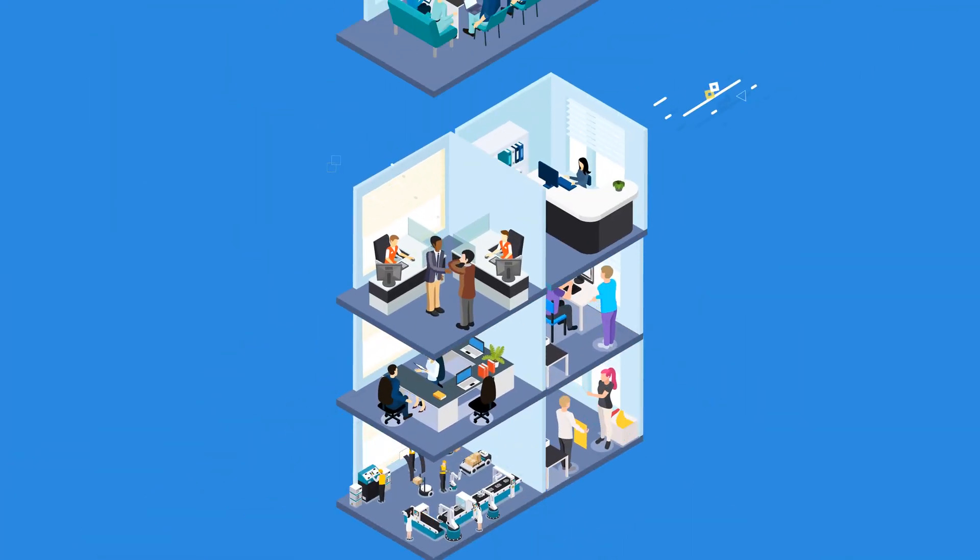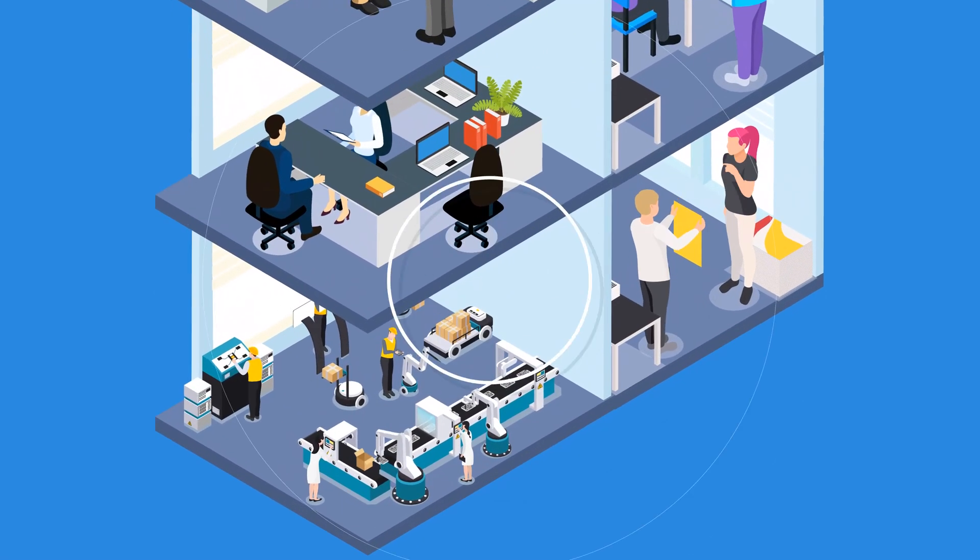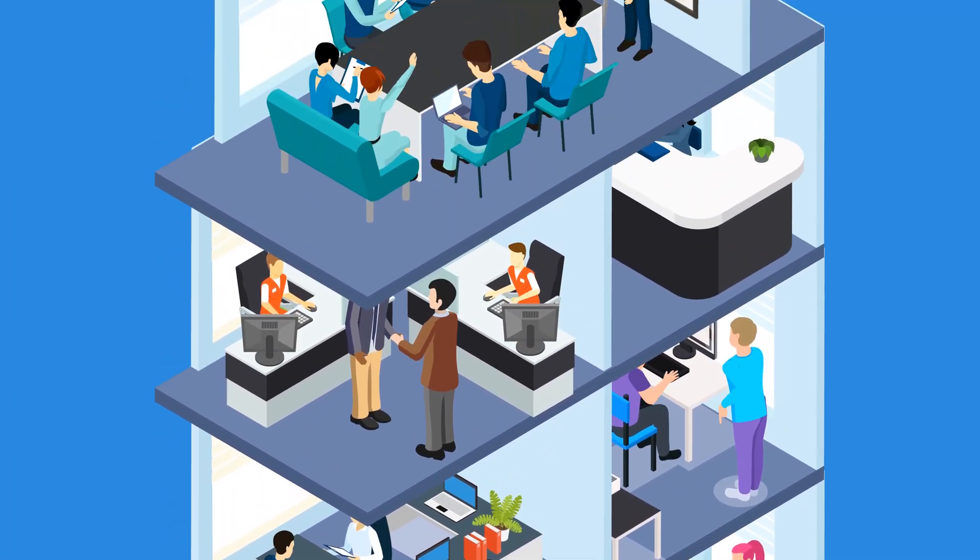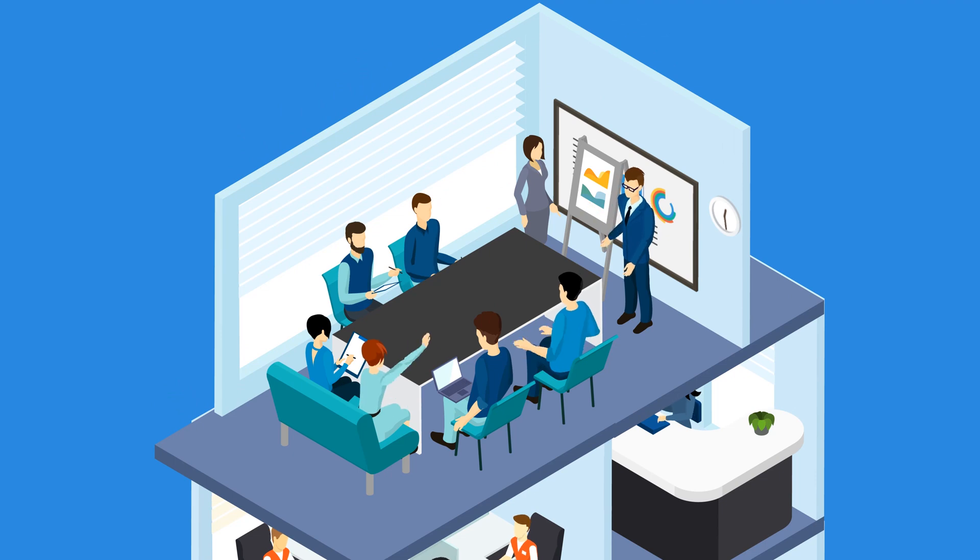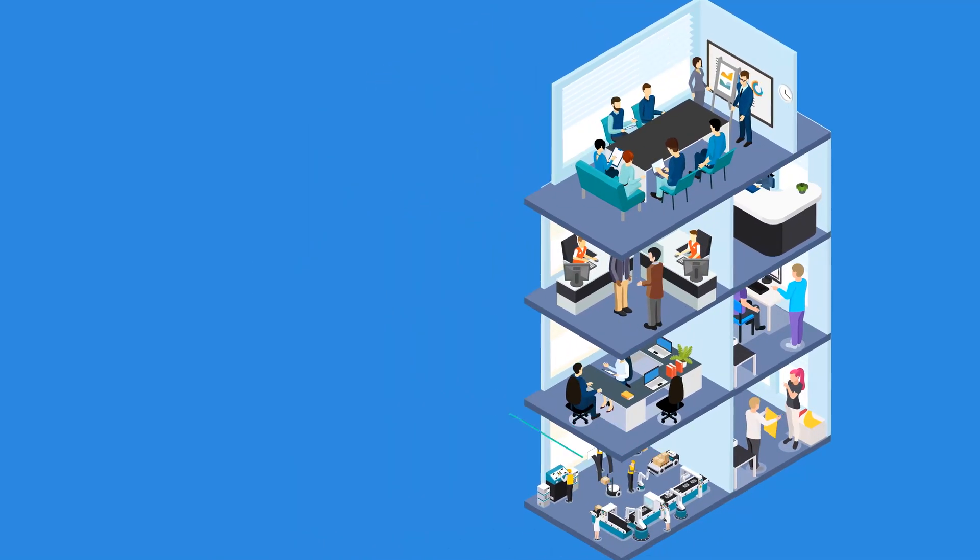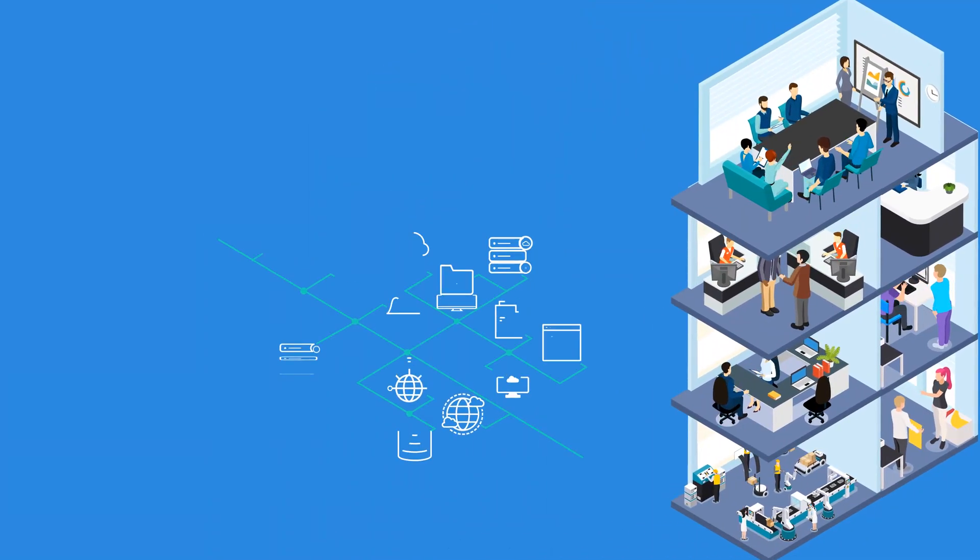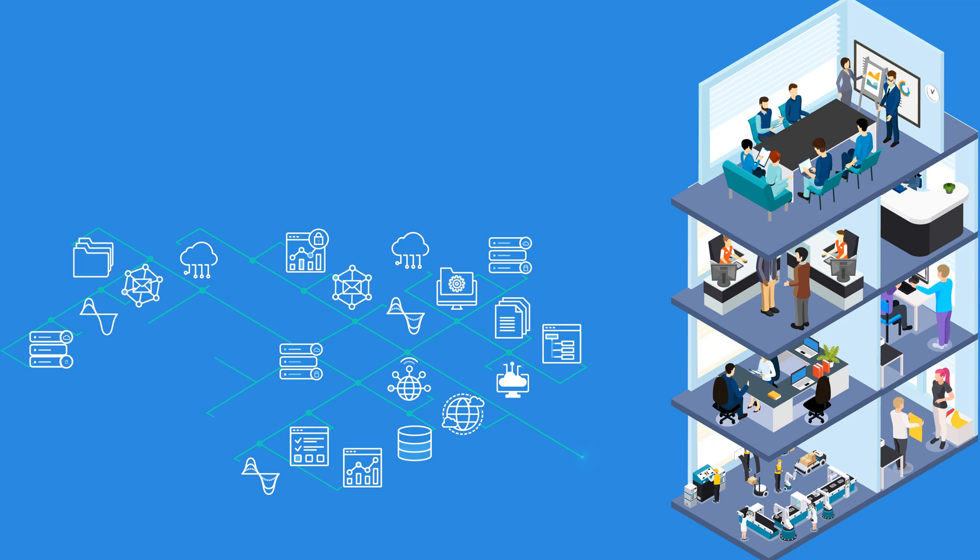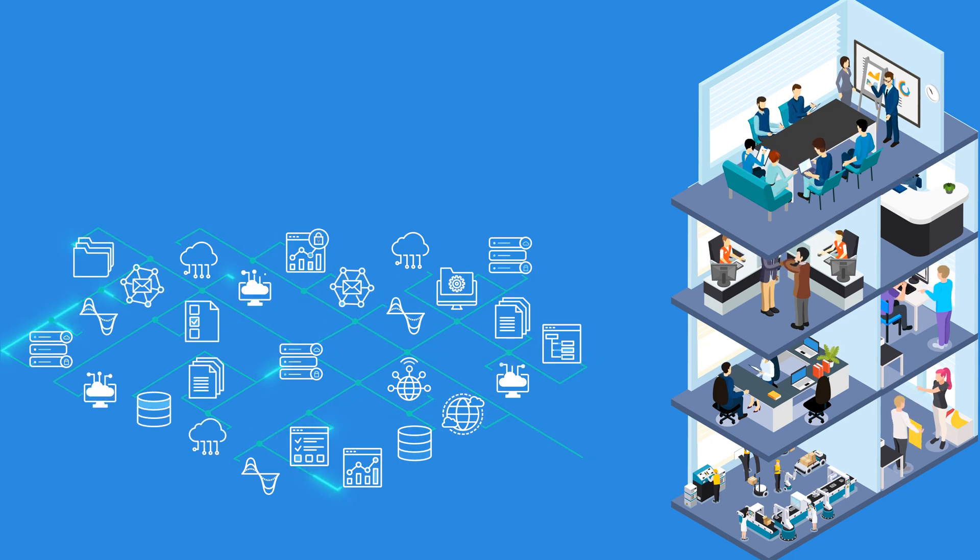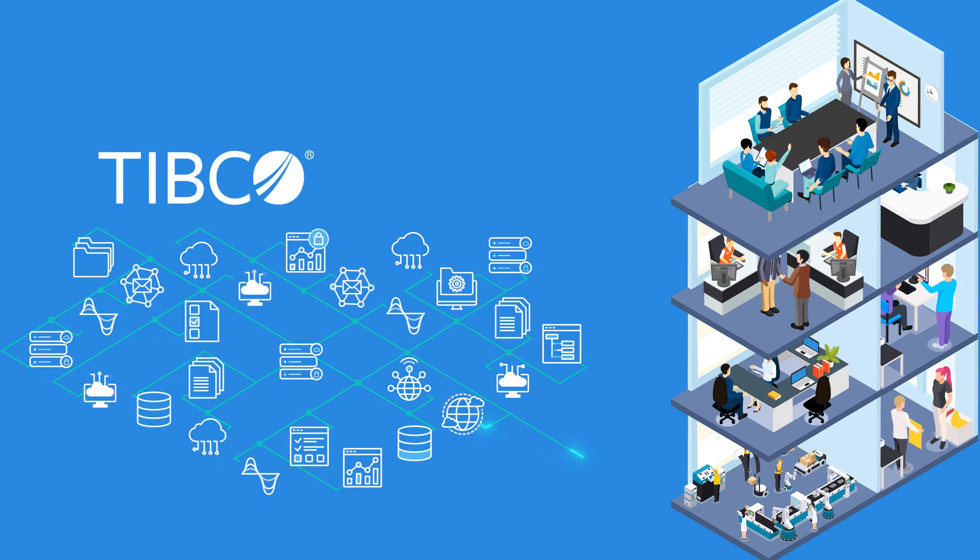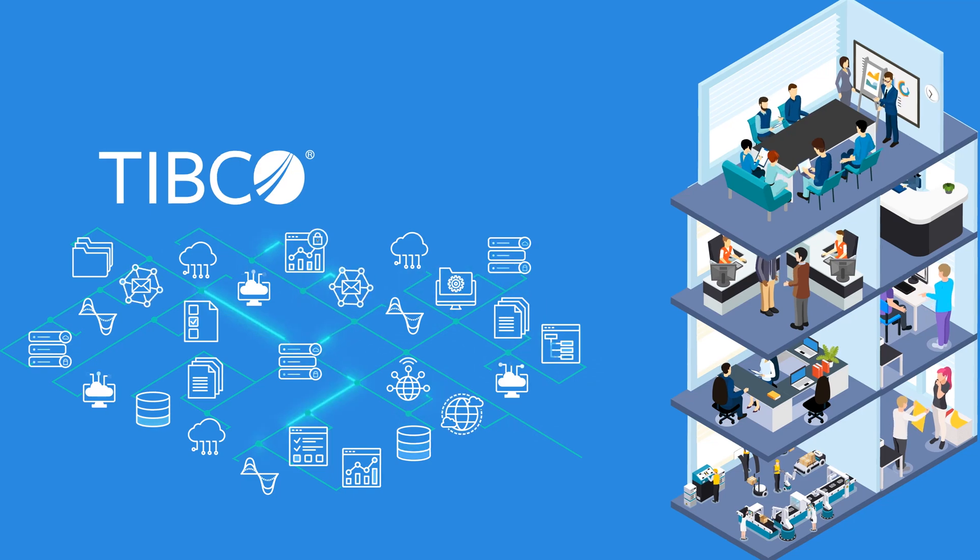TIBCO's data integration solutions empower users across your organization to connect data quickly and easily themselves, reducing reliance on your business's IT department. This means you will reduce the time between when you capture data and when you action it.